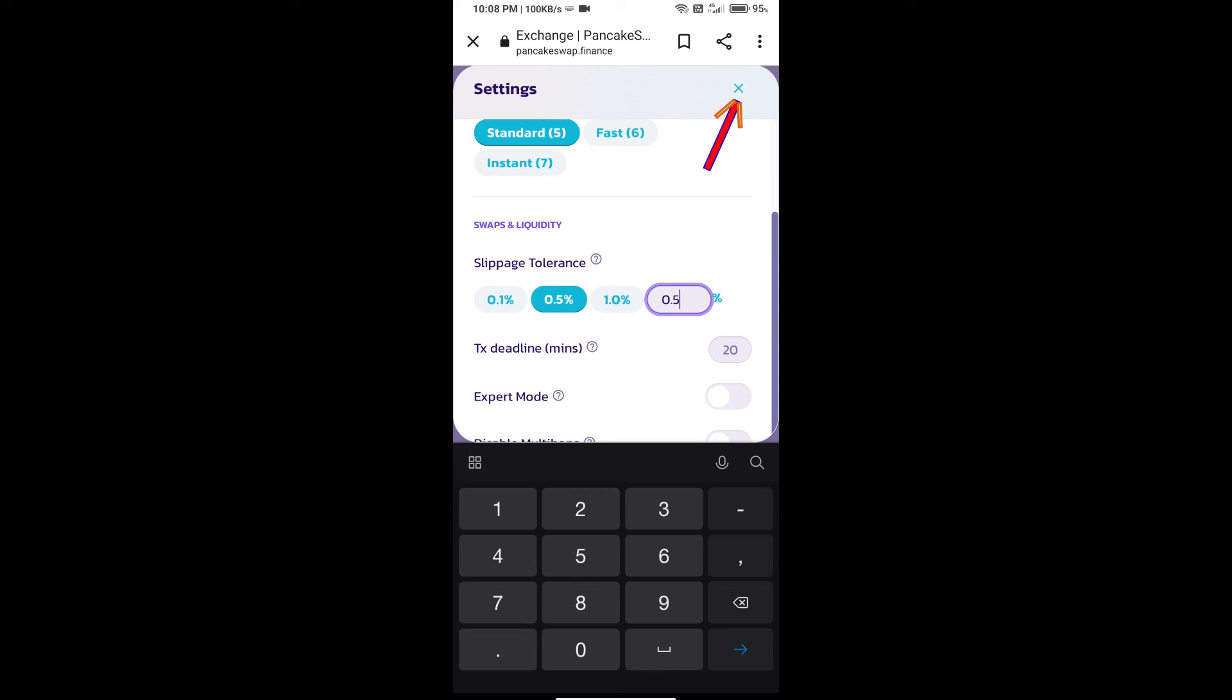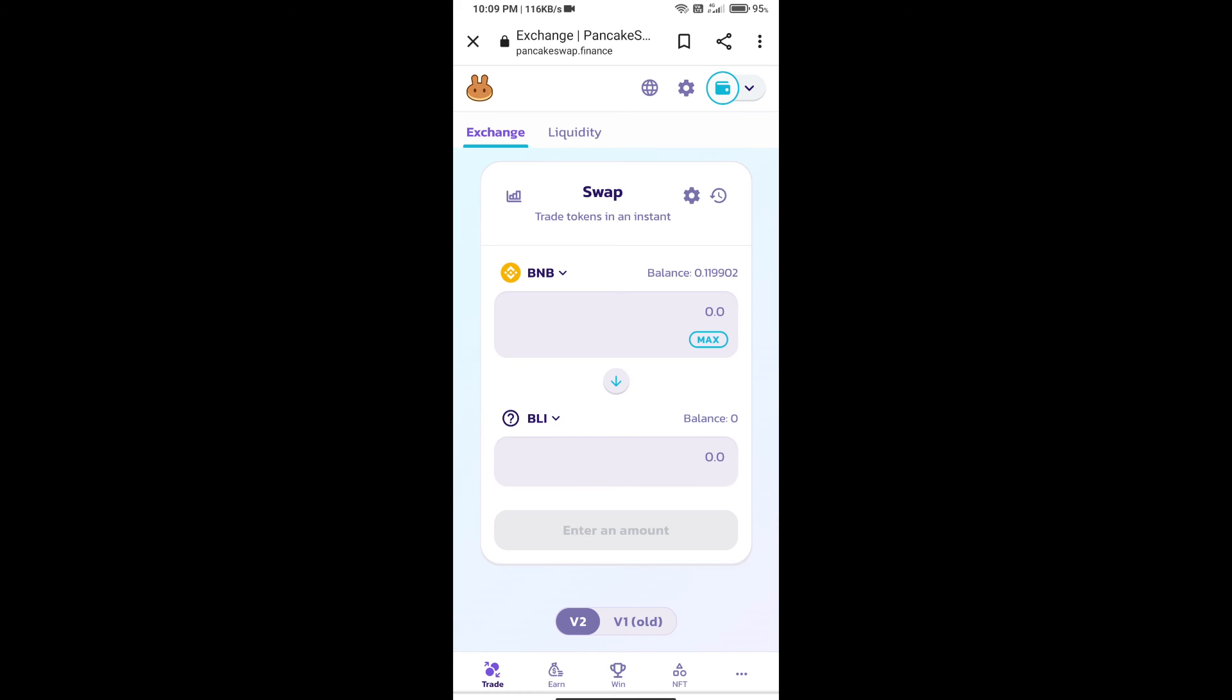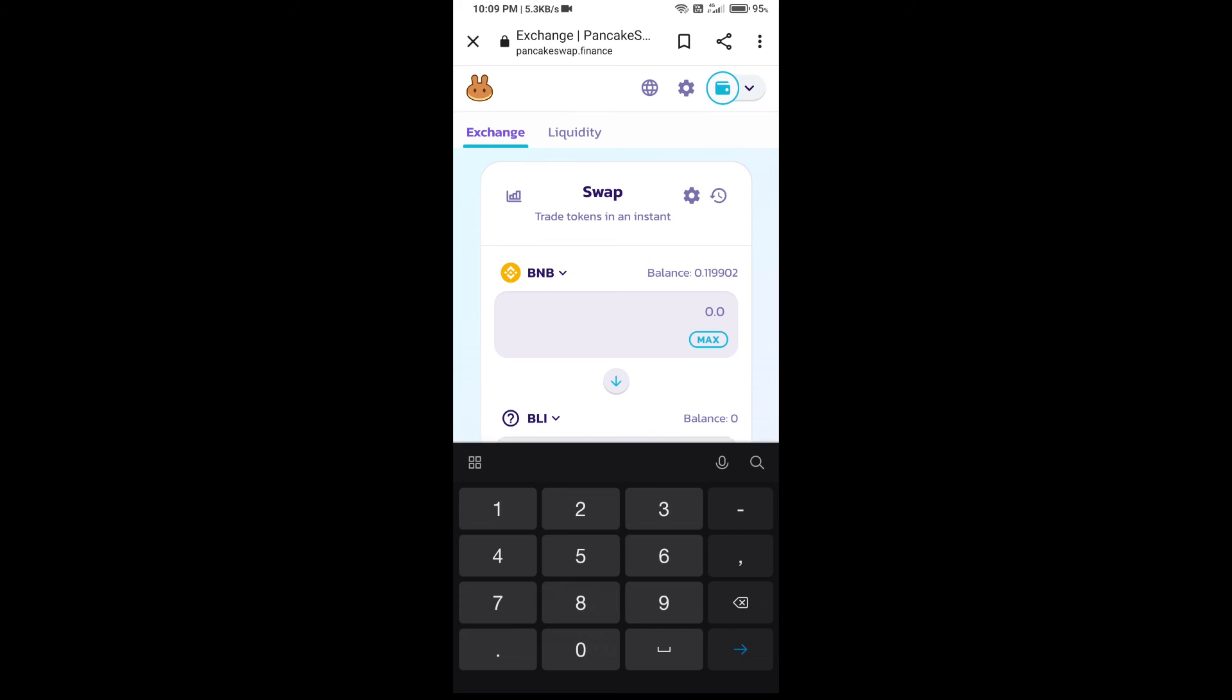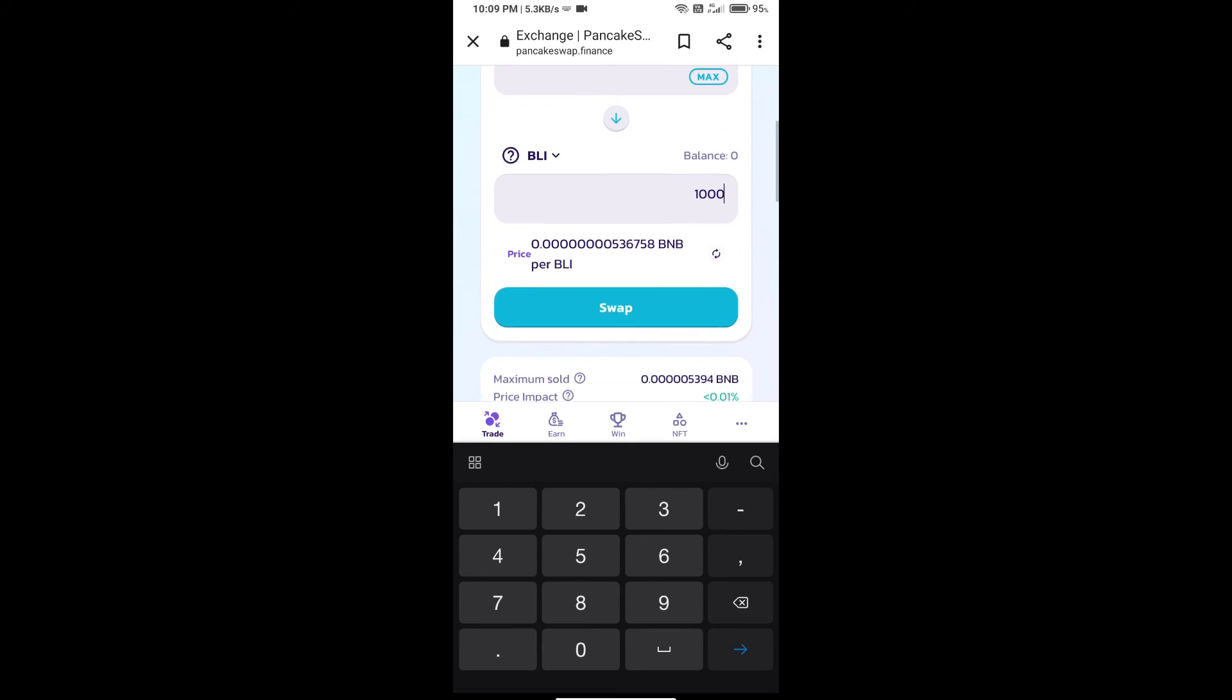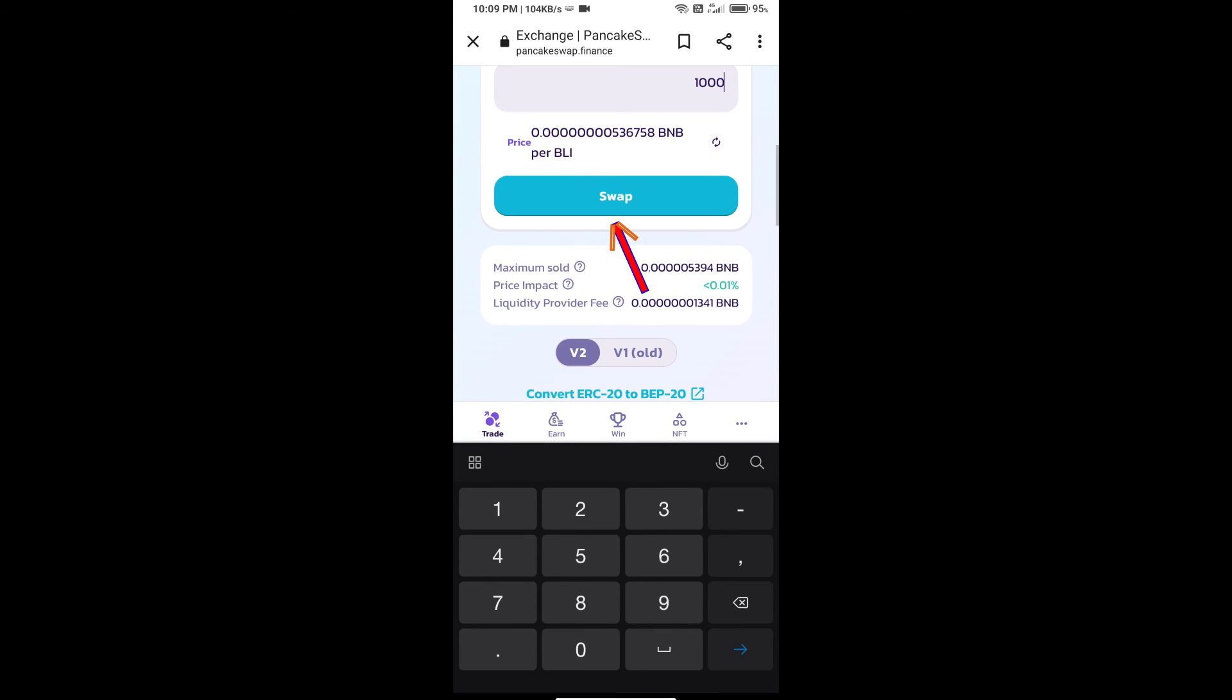Here we will enter the number of tokens and click on Swap.